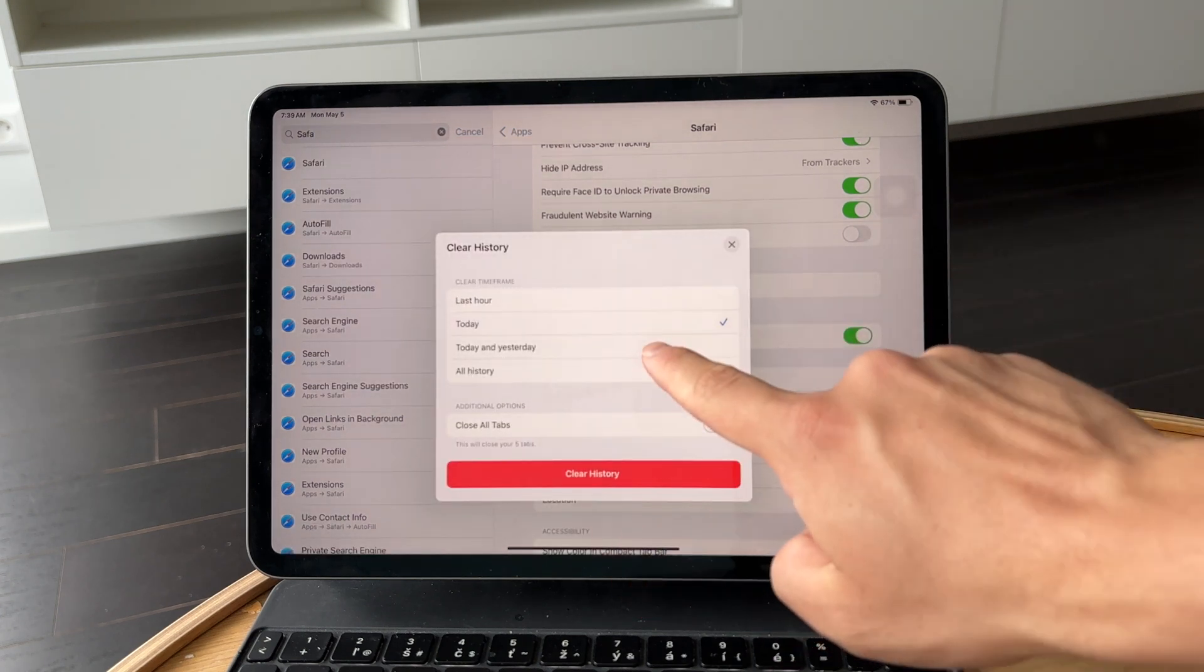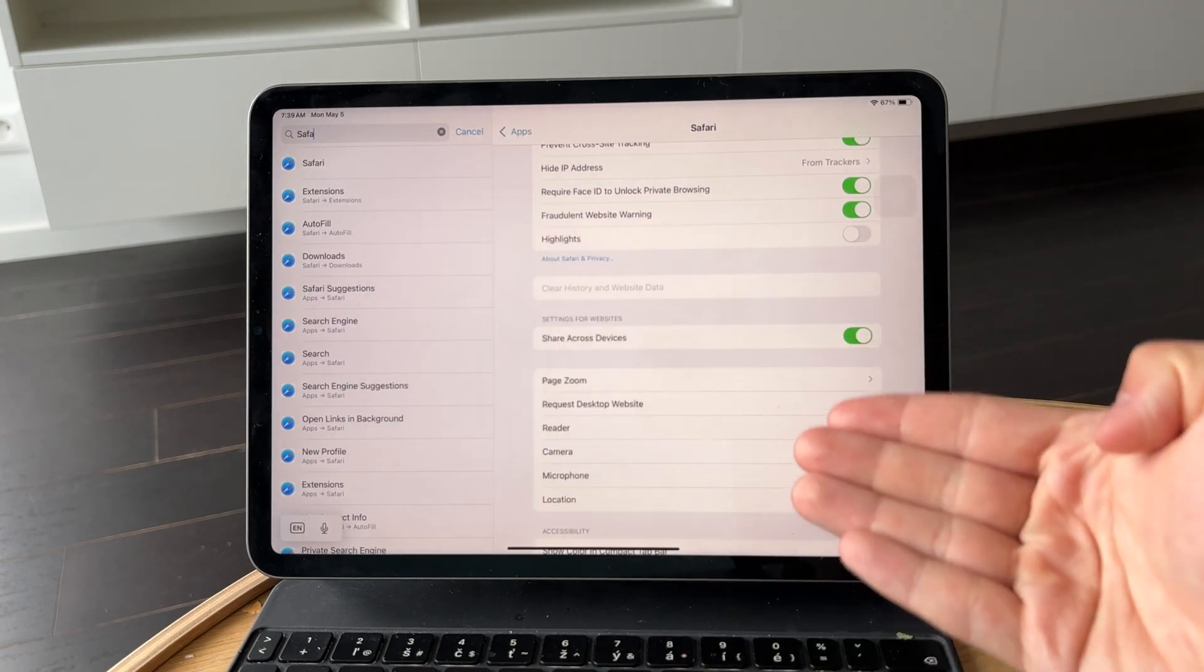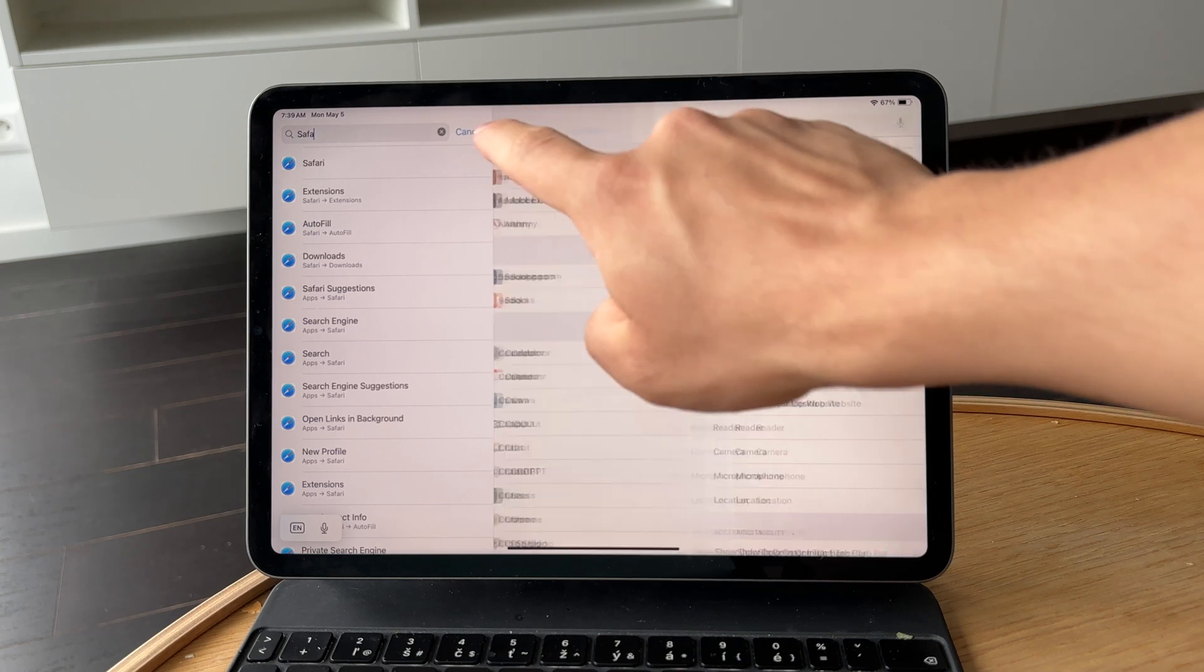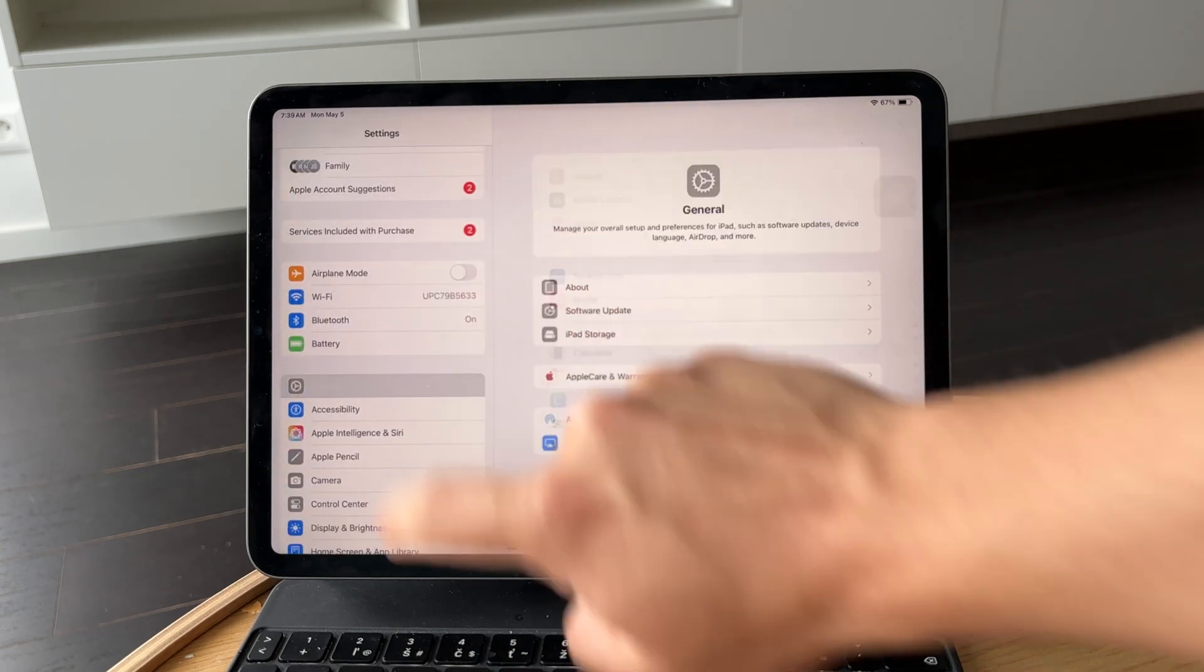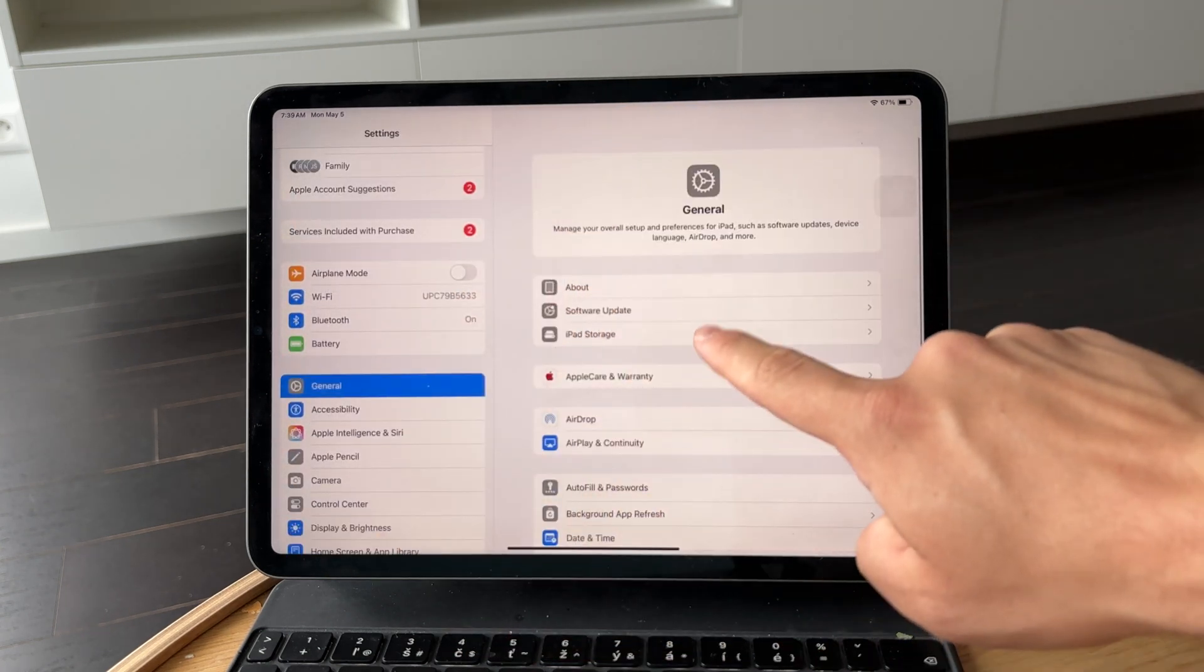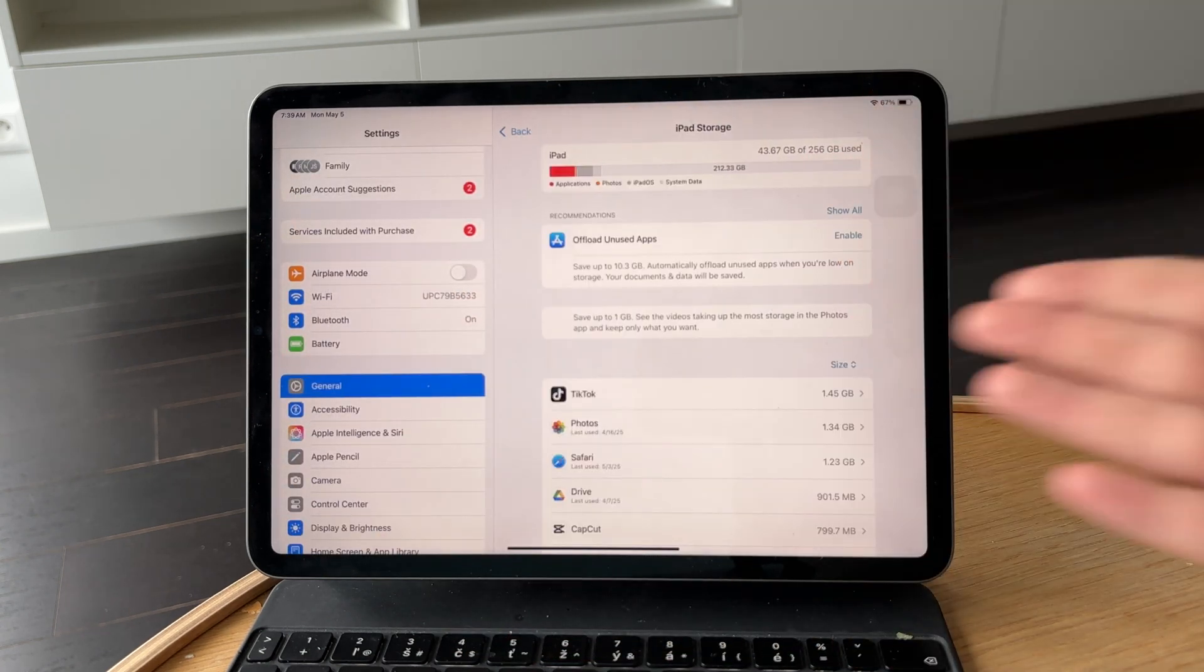Storage is another thing to check. In Settings under General, tap iPad Storage to see how much space is left. If your iPad is almost full, clear out files, apps, or media you no longer need.